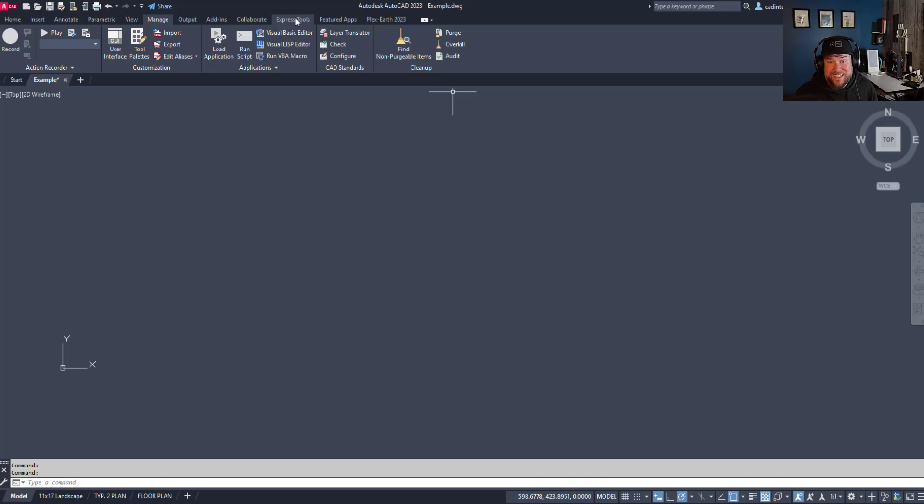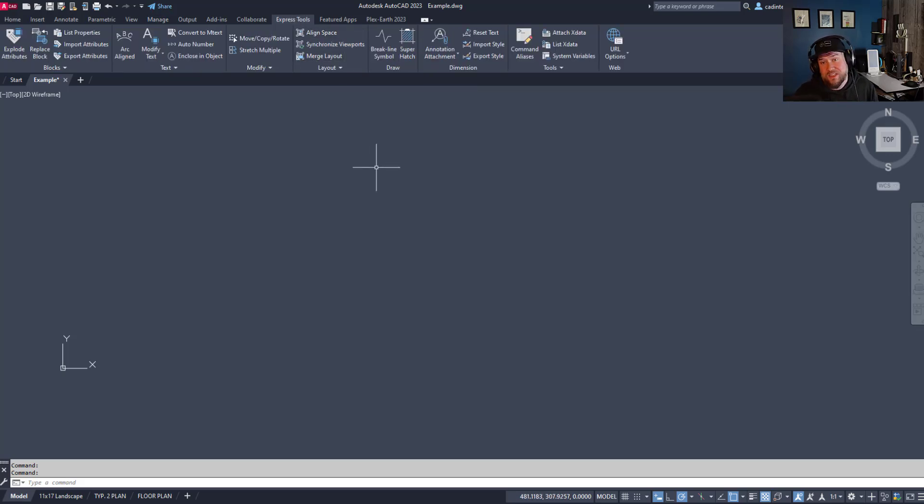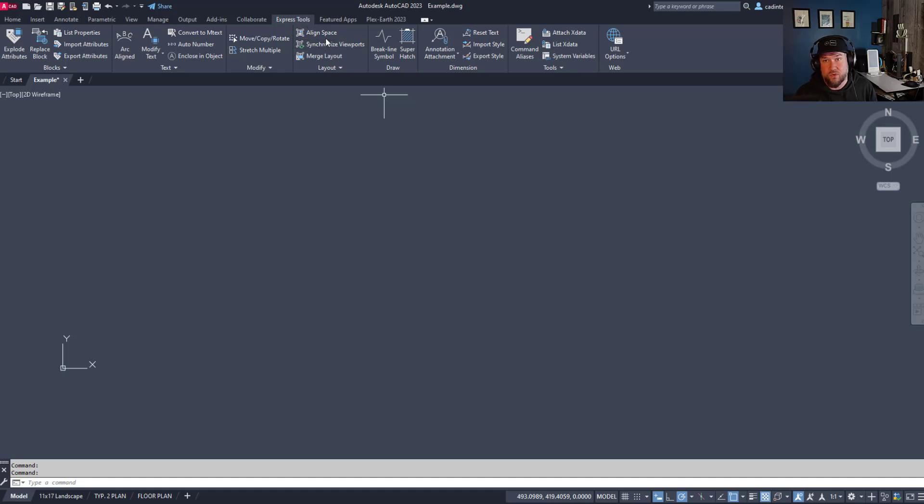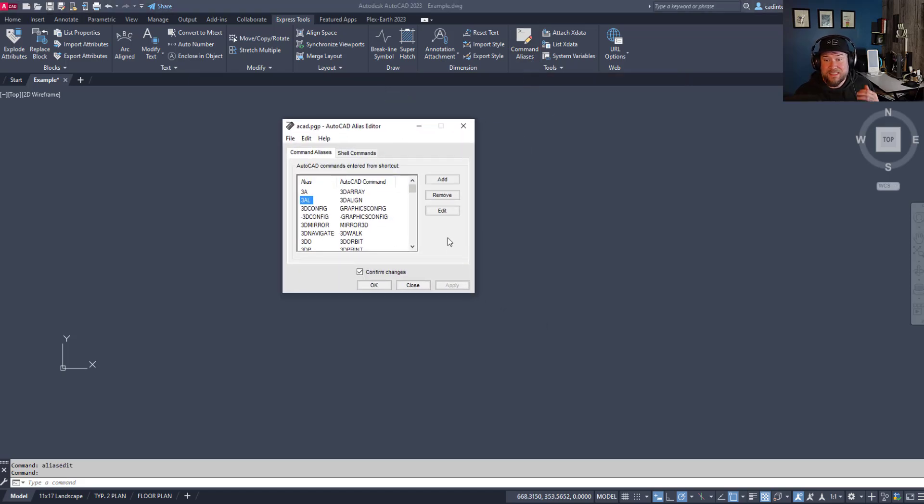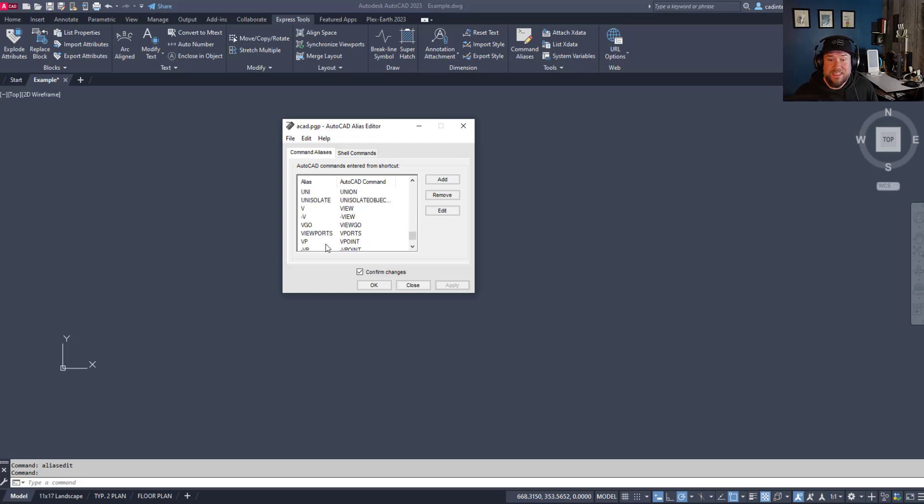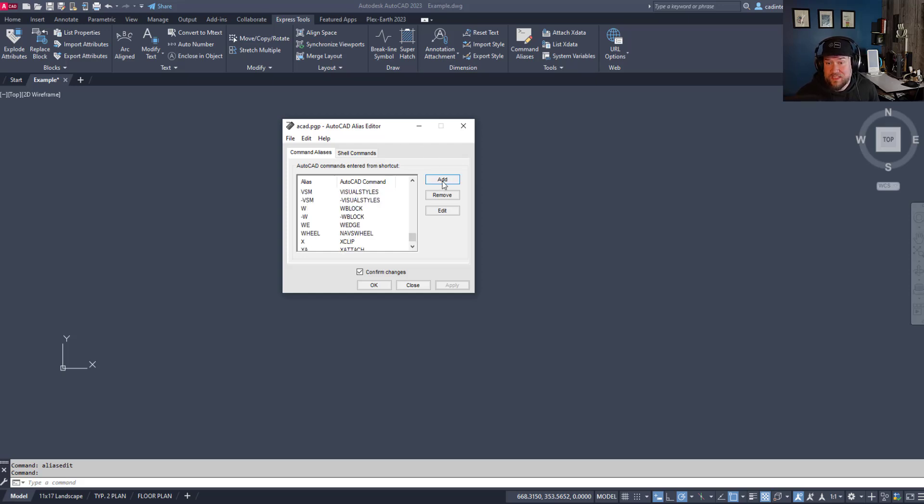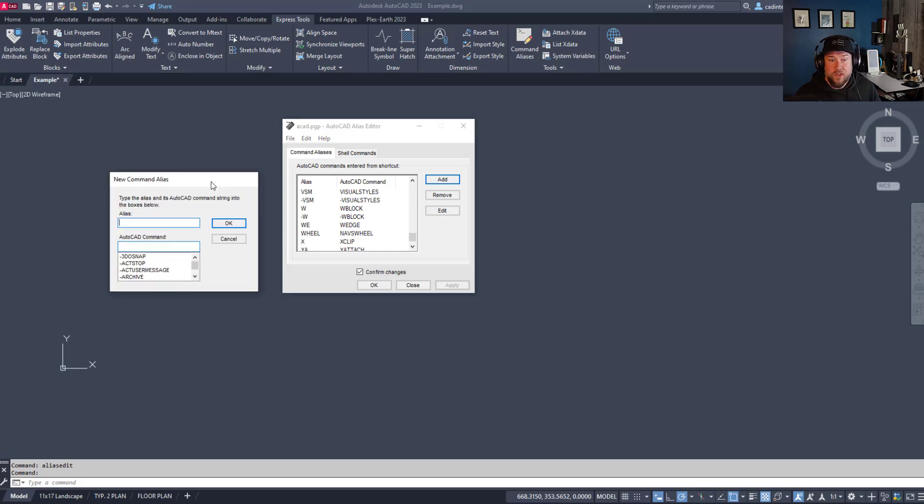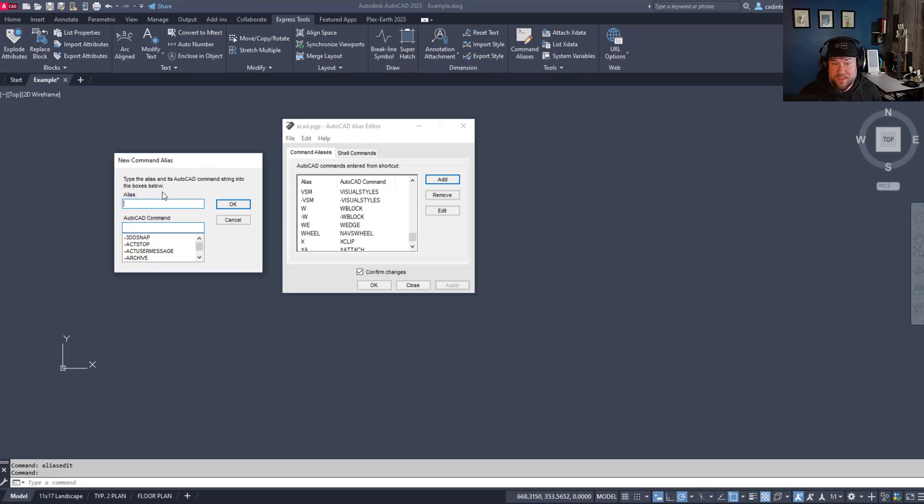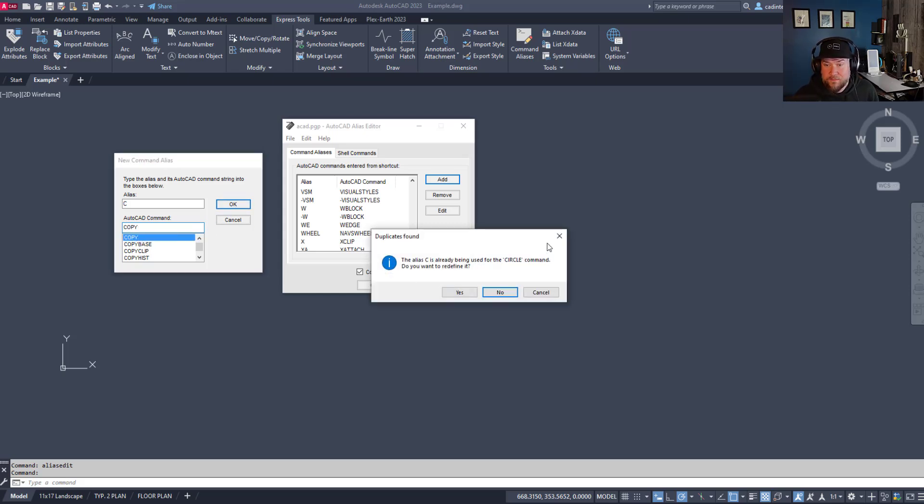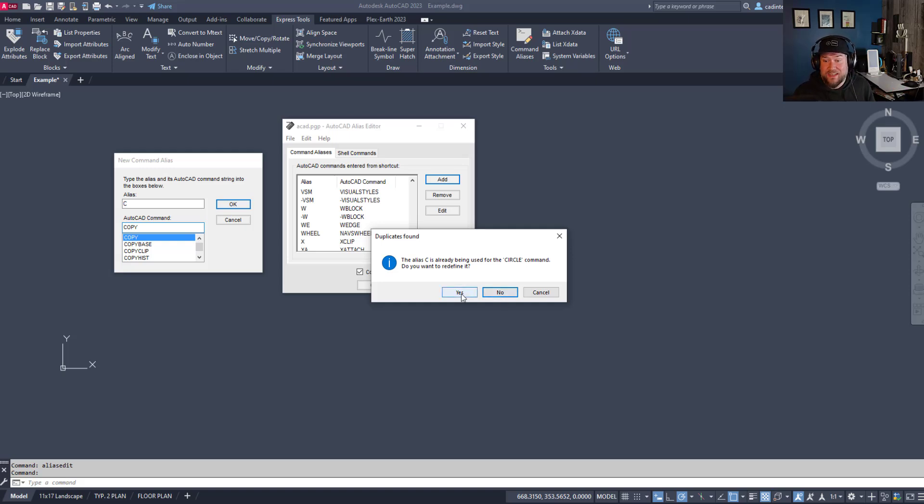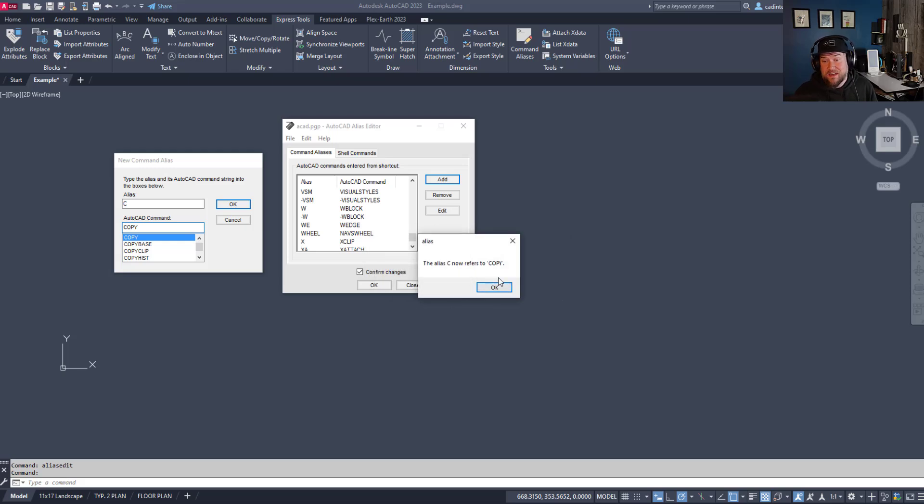But the quicker and easier way that is more recently introduced is if you have Express Tools. This is only going to be the full version of AutoCAD, Civil 3D, those kind of softwares. The LT version doesn't typically have the Express Tools available. But if you do have that, you want to go to the Command Aliases command over here. It's basically going to give you the same sort of thing, but now you can simply type in an alias and type in the command that you'd like to change or add. In this case we can click Add, you're going to get the pop-up for the new command alias here. We're going to type in C for our command alias and the command we want to use is Copy. Hitting OK is going to tell us that that is already being used for Circle, which is fine. We want to overwrite or redefine that, so we're going to hit yes, and now you can see Alias C now refers to Copy.